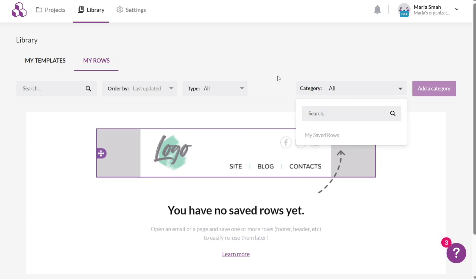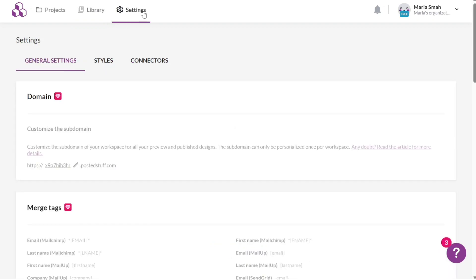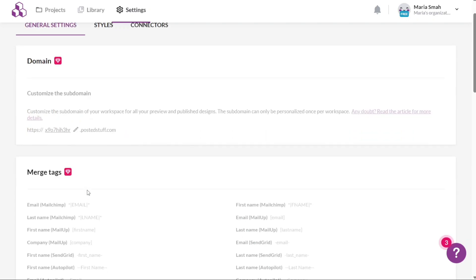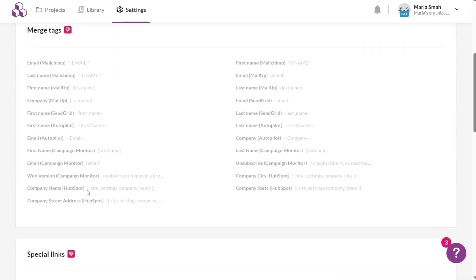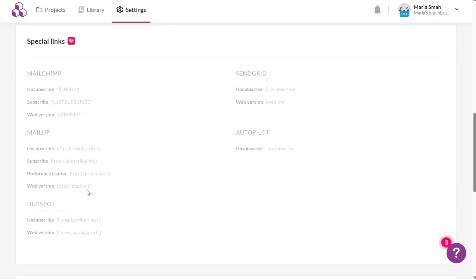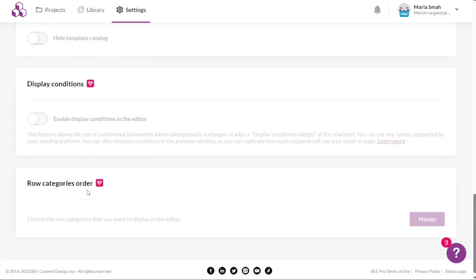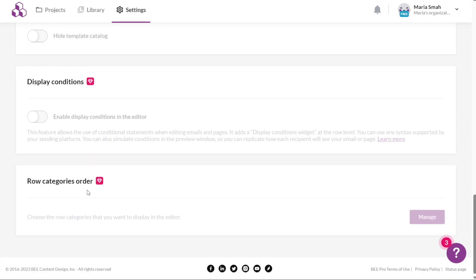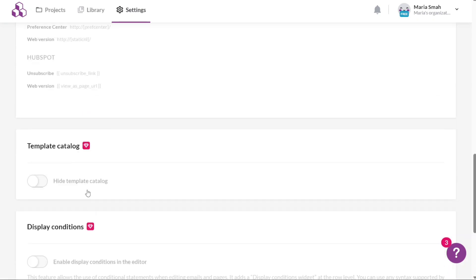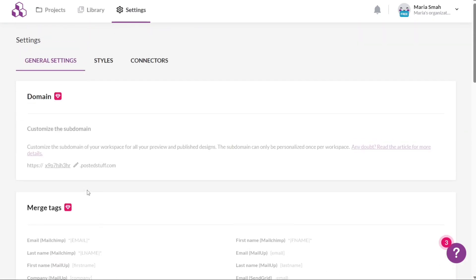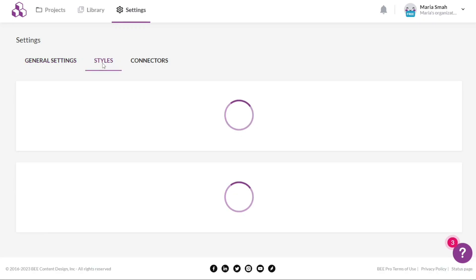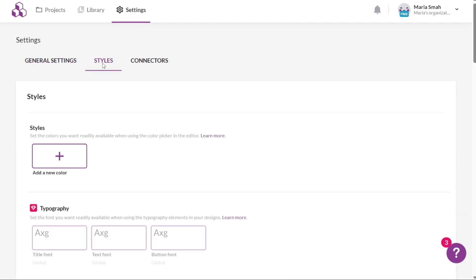Under the Settings tab, you can manage various aspects of your account. This includes general settings like domain configuration, tags, special links, template catalog, display conditions, and the order of row categories. Additionally, within the Settings you can customize Styles, Typography, Titles, Previews, Text, Buttons, and more.